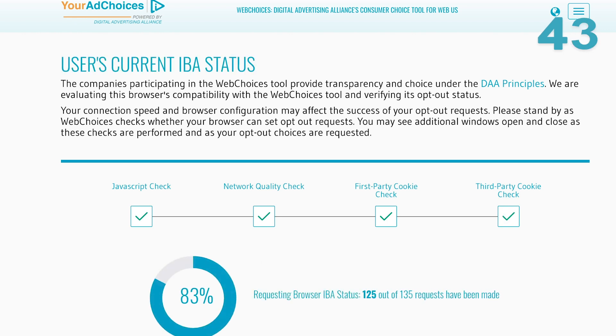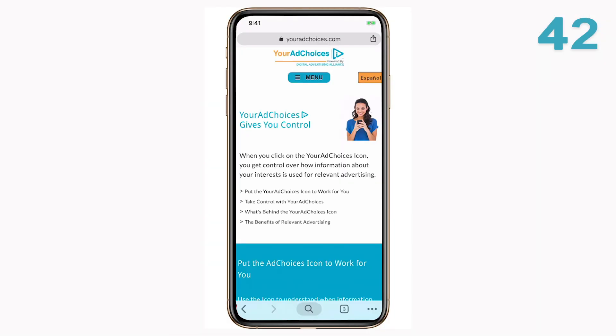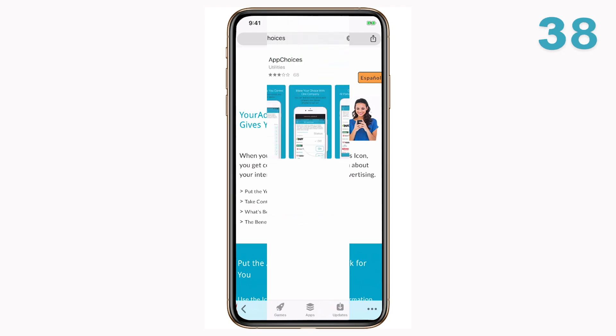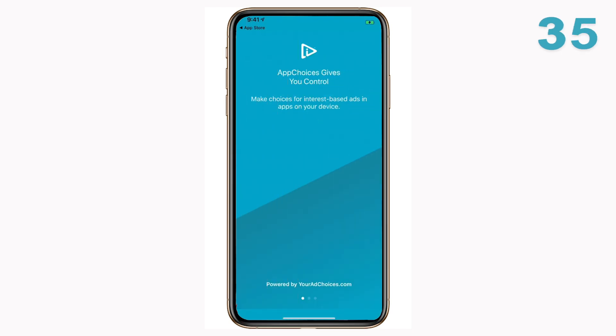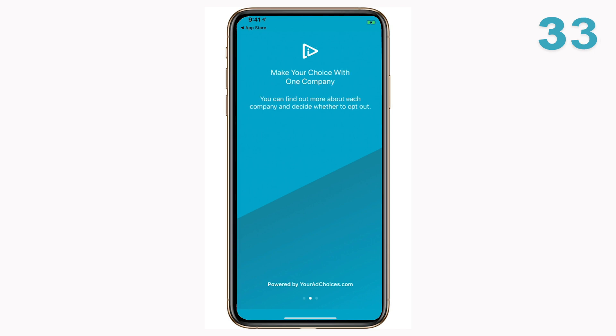For mobile, you can visit youradchoices.com on your phone or mobile device, or you can download the App Choices app from all of the major app stores to opt out of this type of mobile advertising from participating companies.